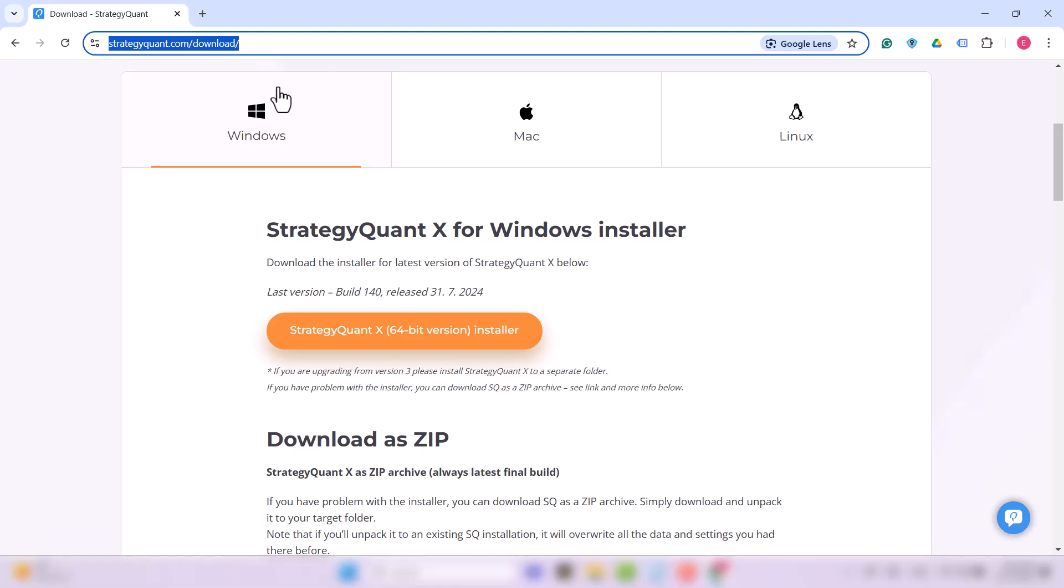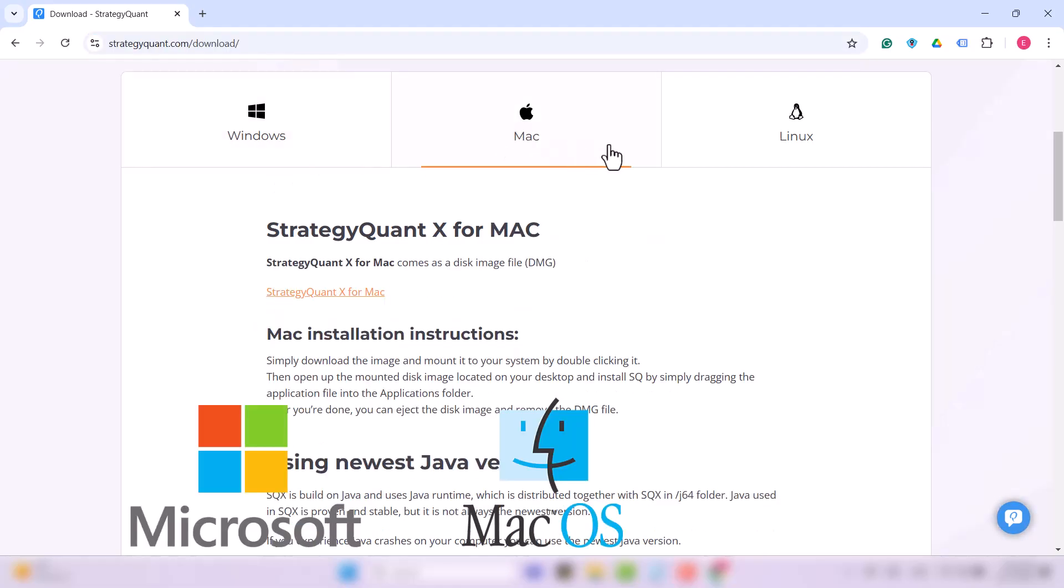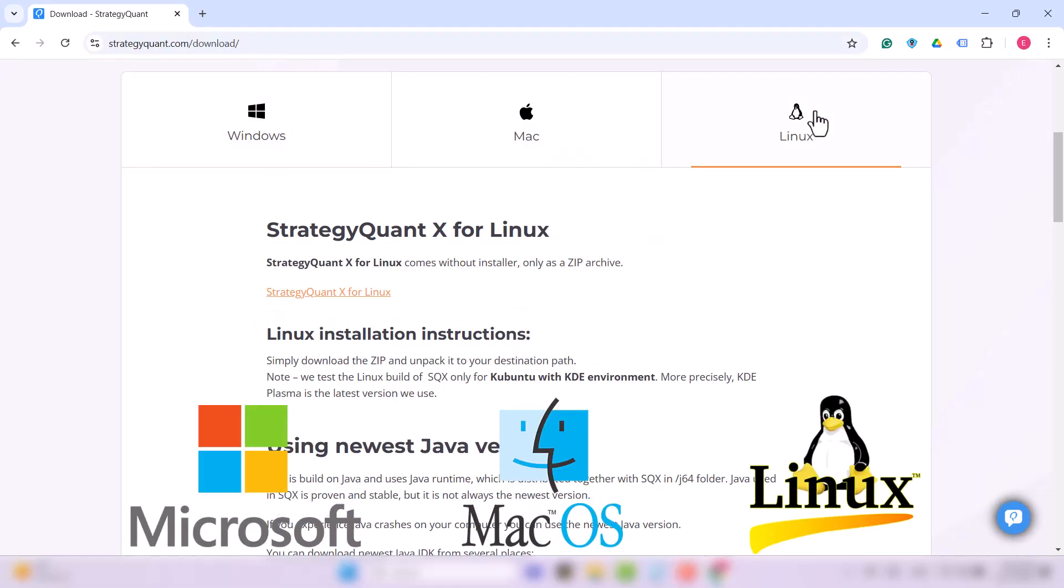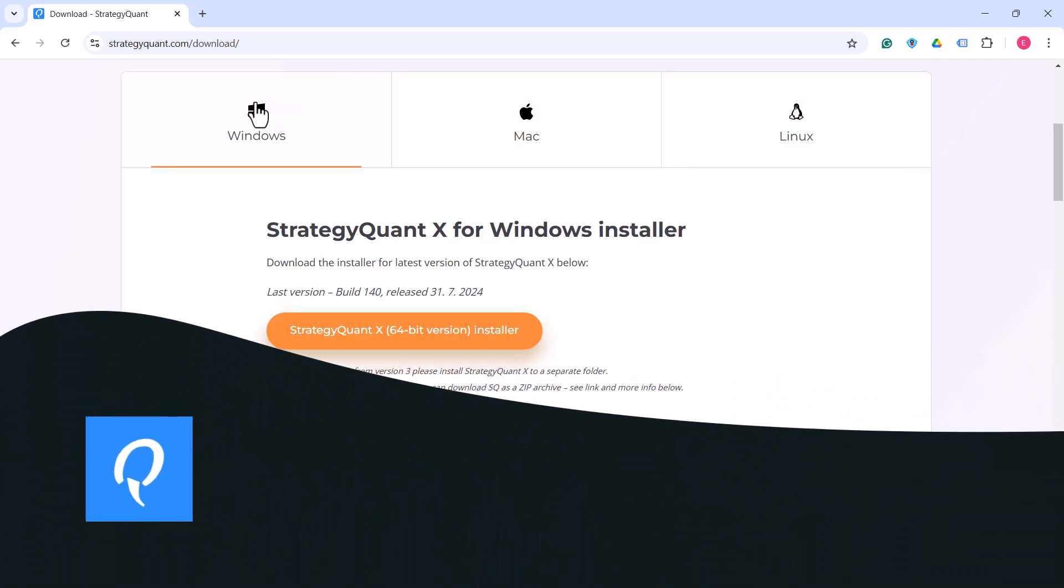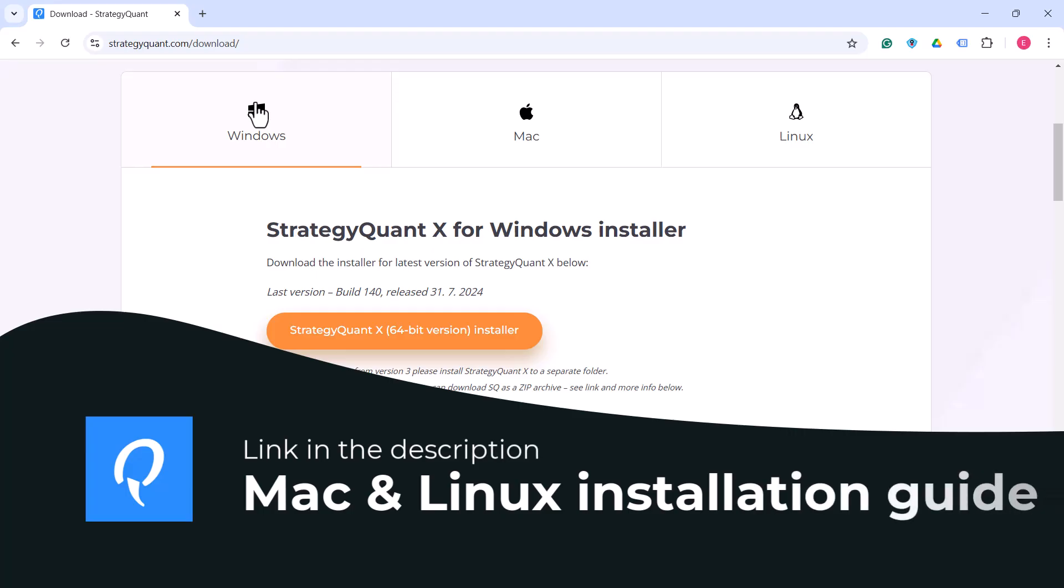In this video, I show the installation for Windows, but you can of course also choose the Mac or Linux version. In the description below this video, you can find video instructions for these operating systems.